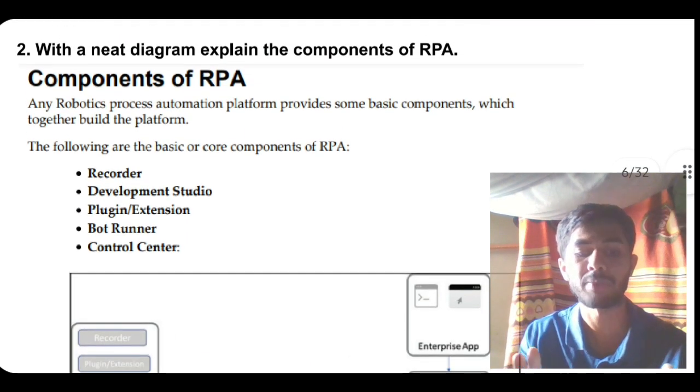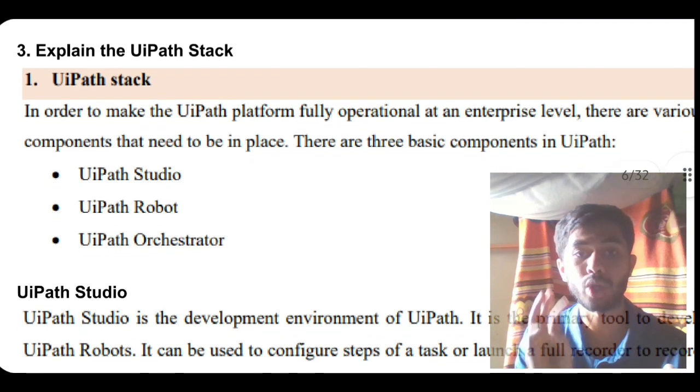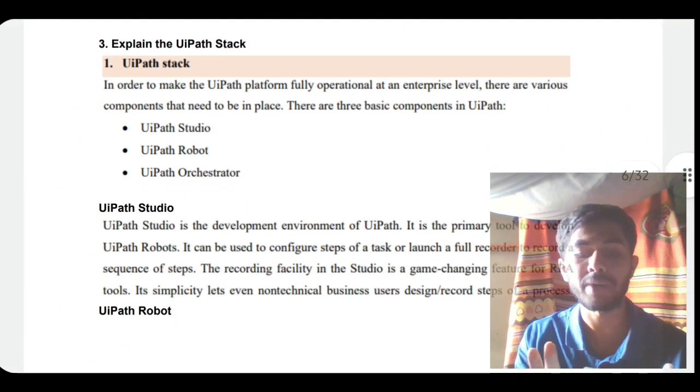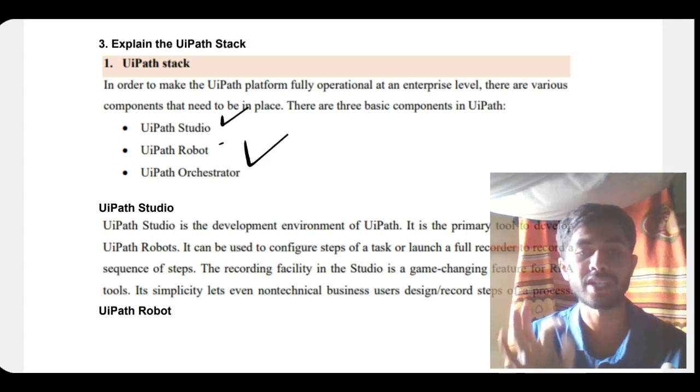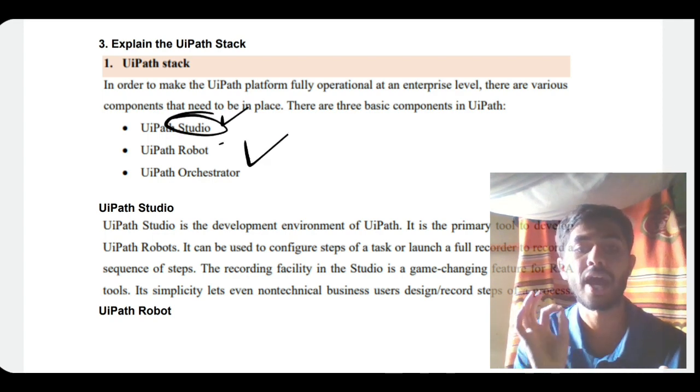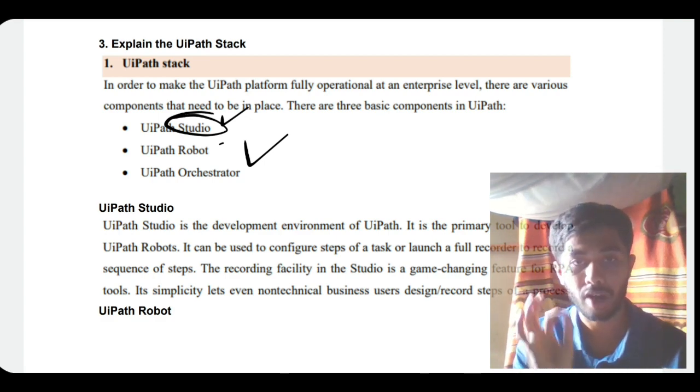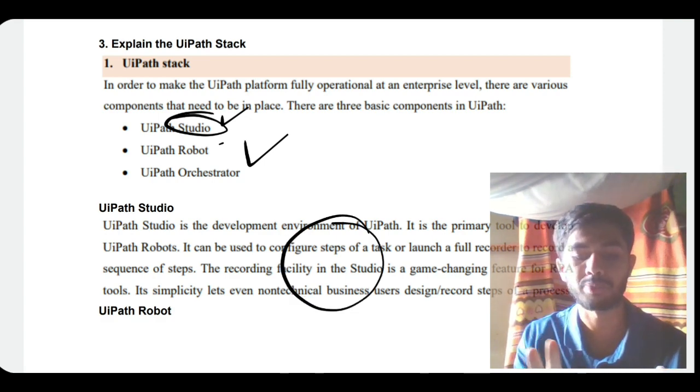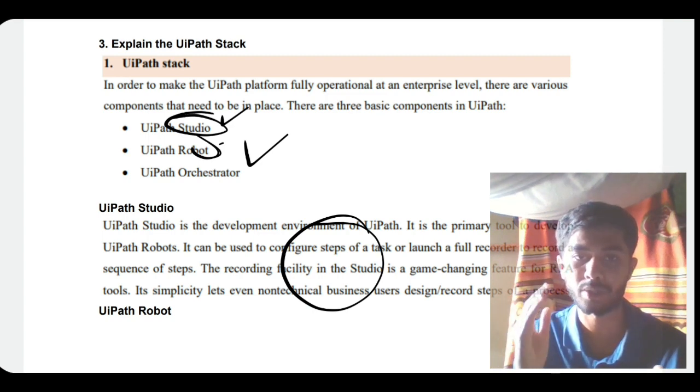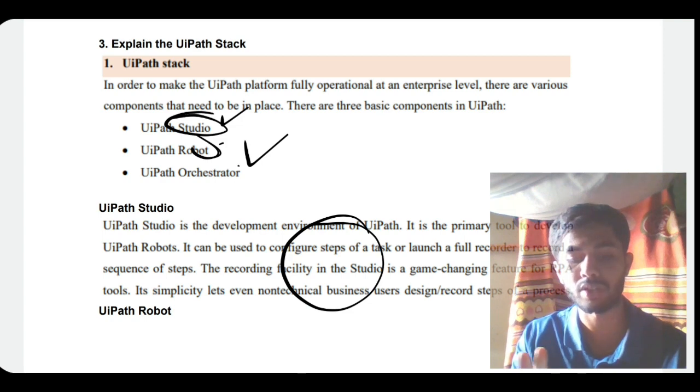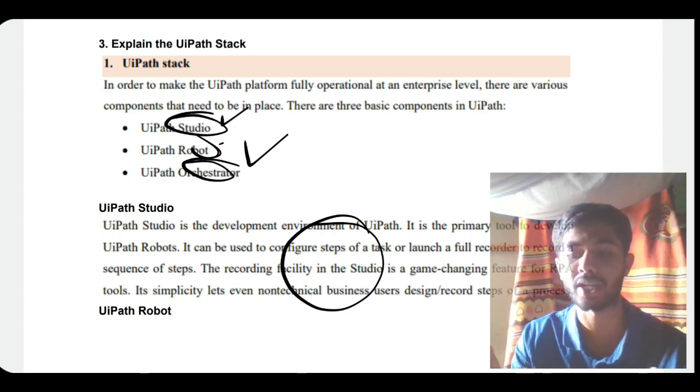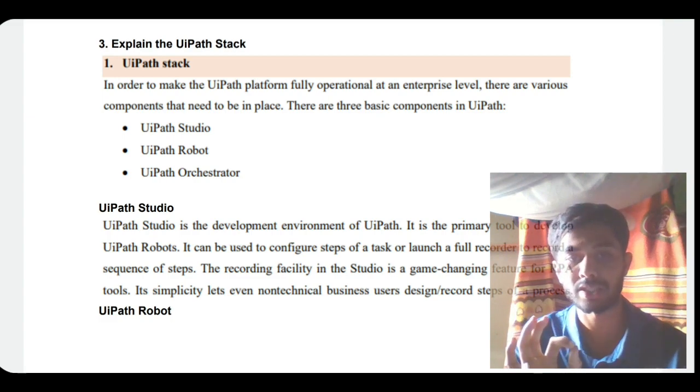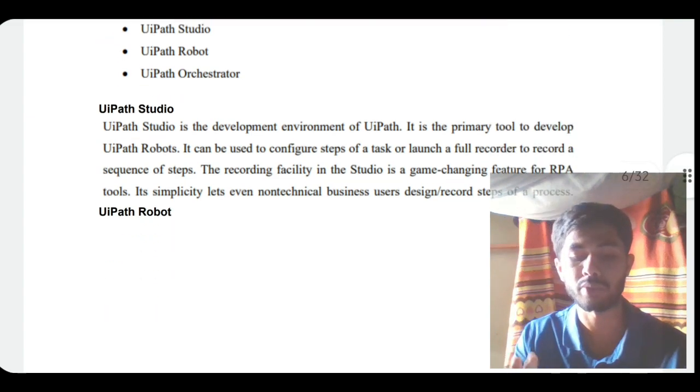The third question is: explain the UiPath stack. Super important question from exam point of view. In UiPath stack we have three things: UiPath Studio, Robot, and Orchestrator. Studio provides all the features and development tools for development. Robot is the automation thing that will automate automatically. Orchestrator manages the processes and data - what has to be done when, schedules the times and all those things.